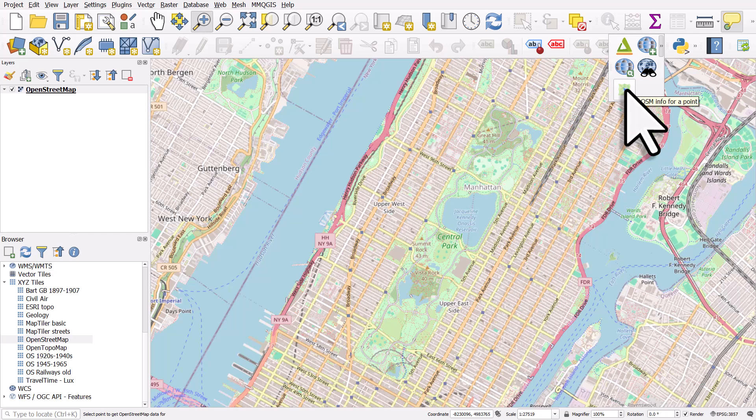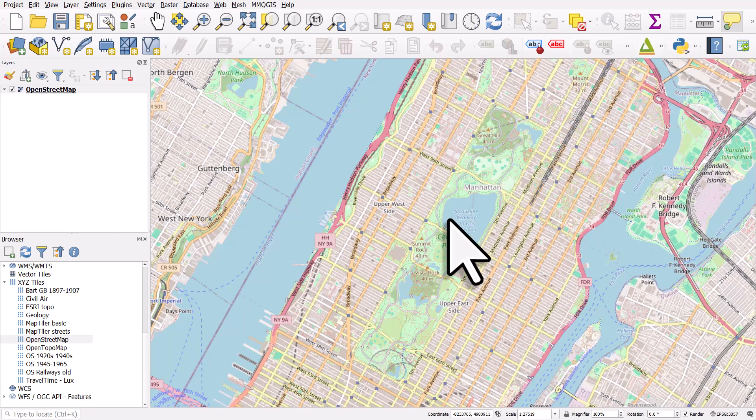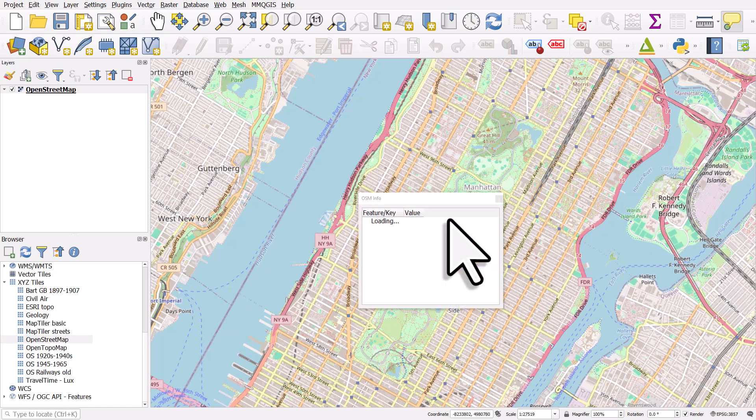You click a point and anything in OpenStreetMap at that point will pop up. The more features there are the longer it's going to take. So let me click that tool and I'll click right in the center of Central Park.